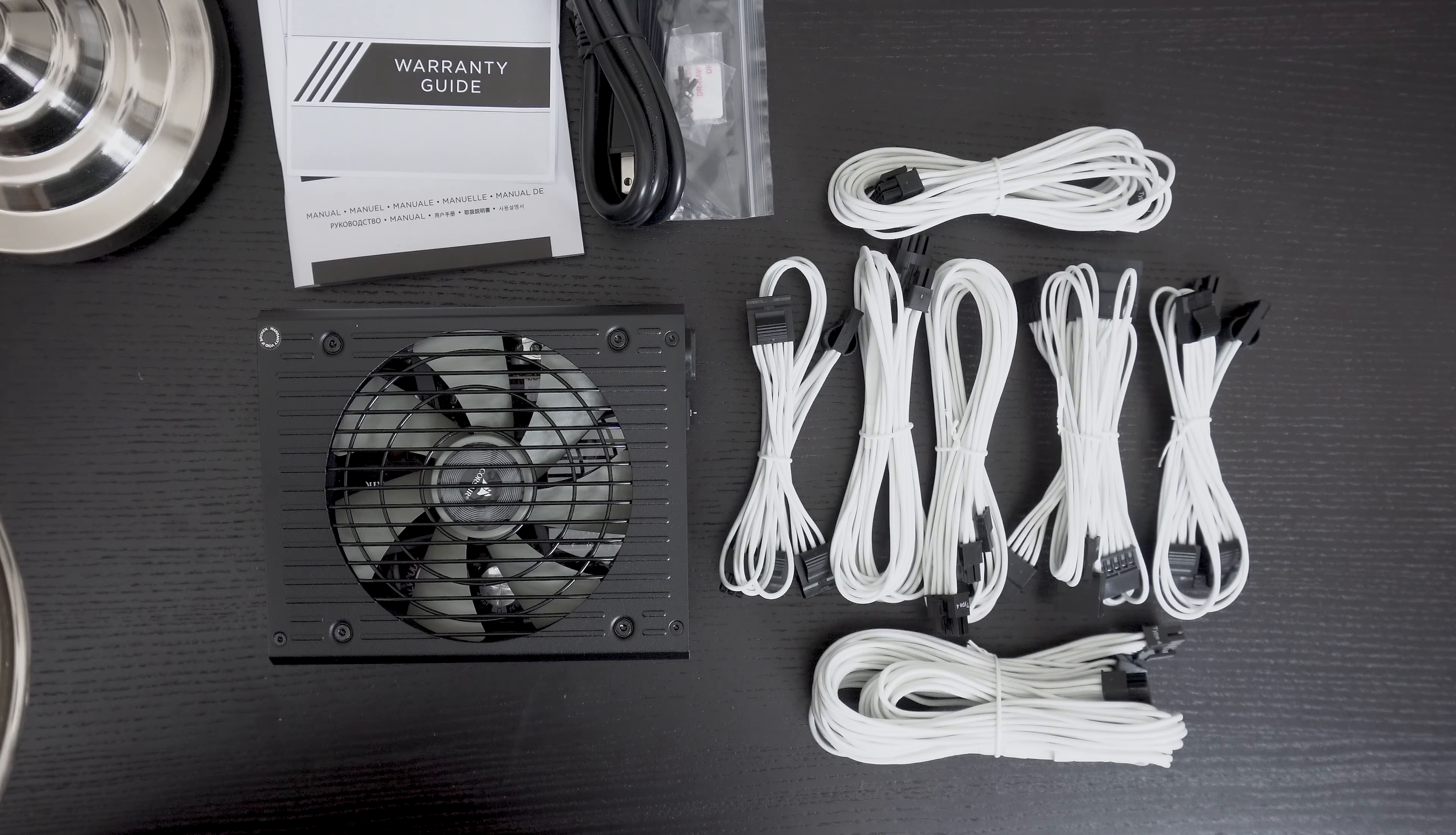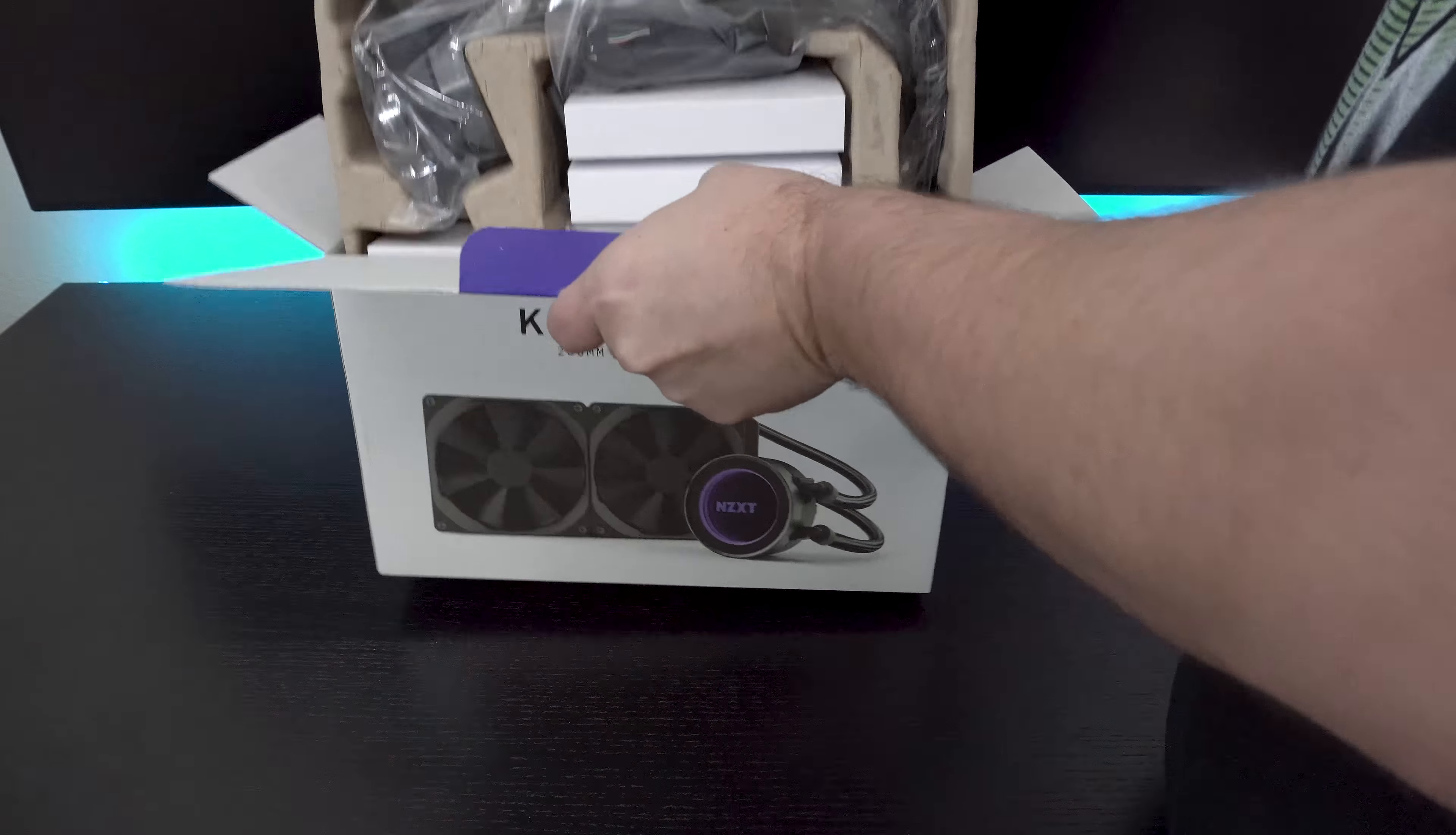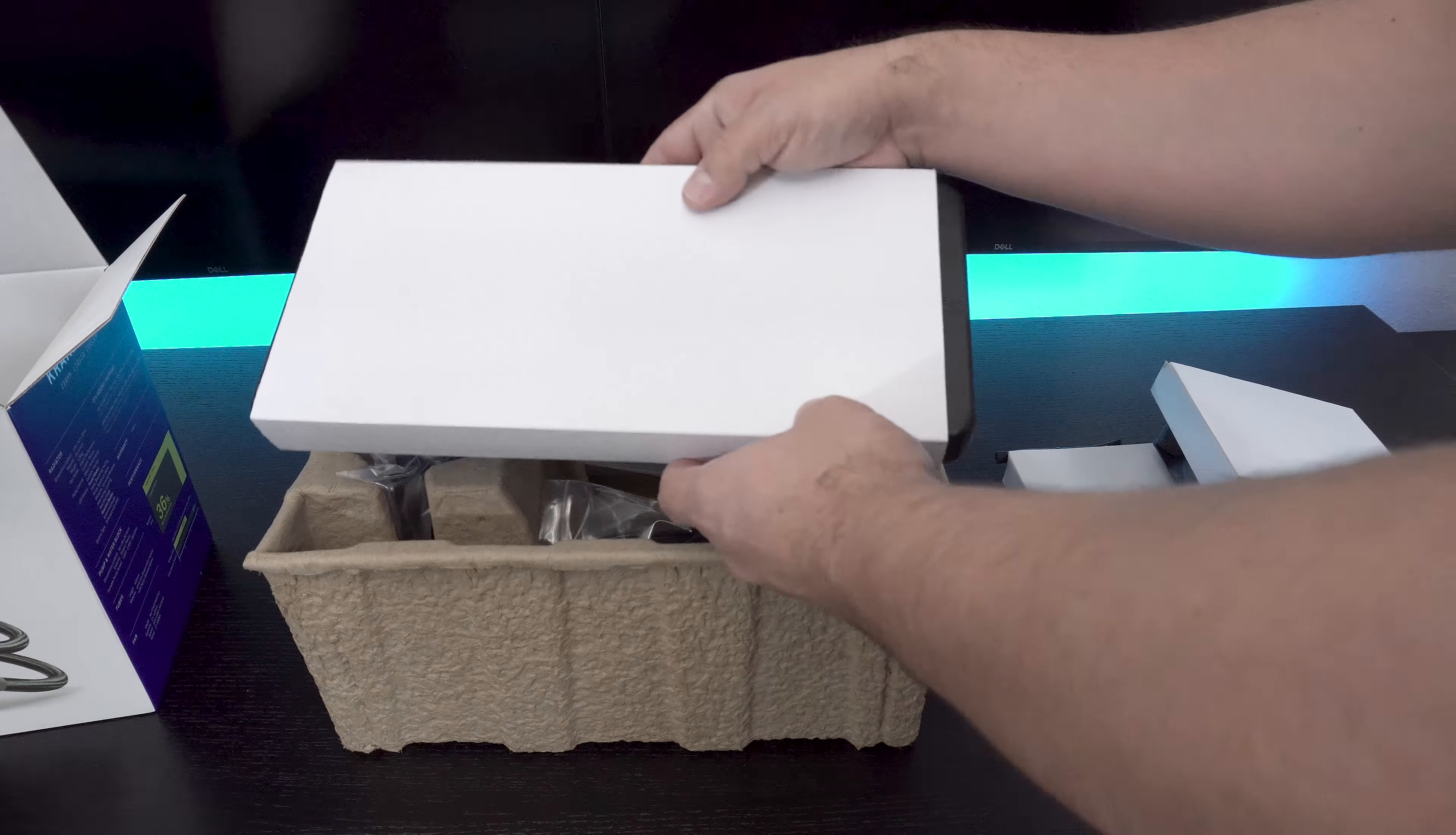The same thing goes with the NZXT Kraken X62. I really wanted an all-in-one cooler, but I also wanted something that would definitely add some looks to my build, and the Kraken definitely checks that box. The RGB lighting on the pump coupled with the infinity mirror looks insanely good while also still keeping my CPU cool.